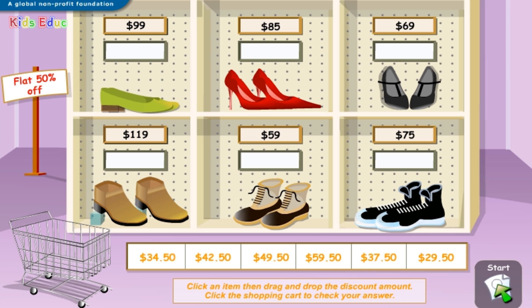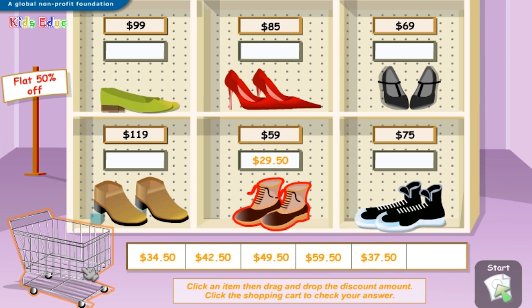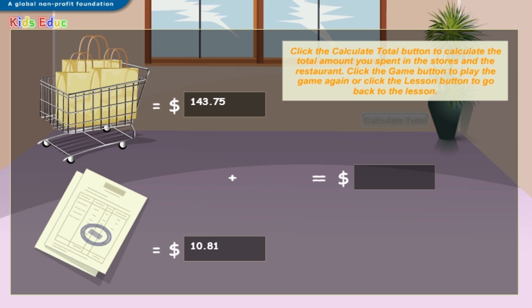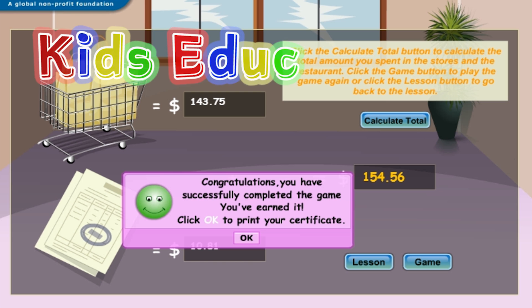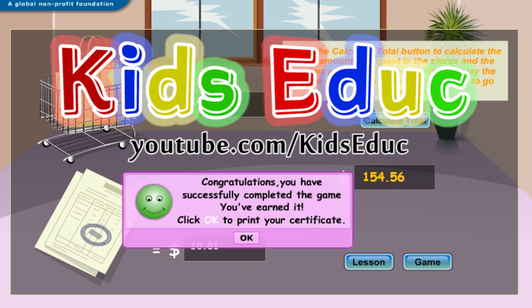Click an item then drag and drop the discount amount. Click the shopping cart to check your answer. Fifty percent of fifty-nine dollars equals twenty-nine dollars and fifty cents. That's correct. Click the calculate total button to calculate the total amount you spent in the stores and the restaurant. Congratulations! You have successfully completed the game.